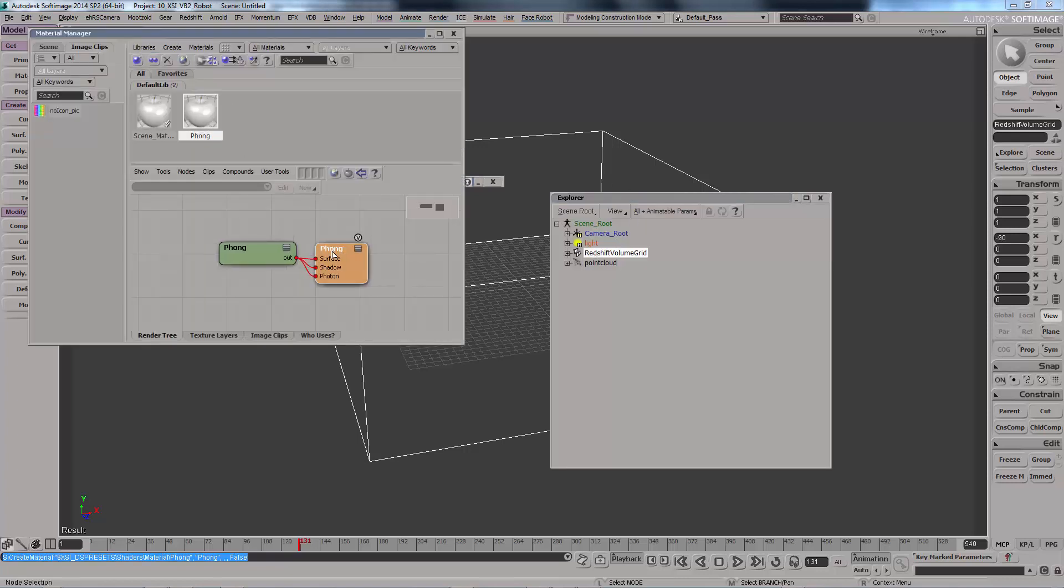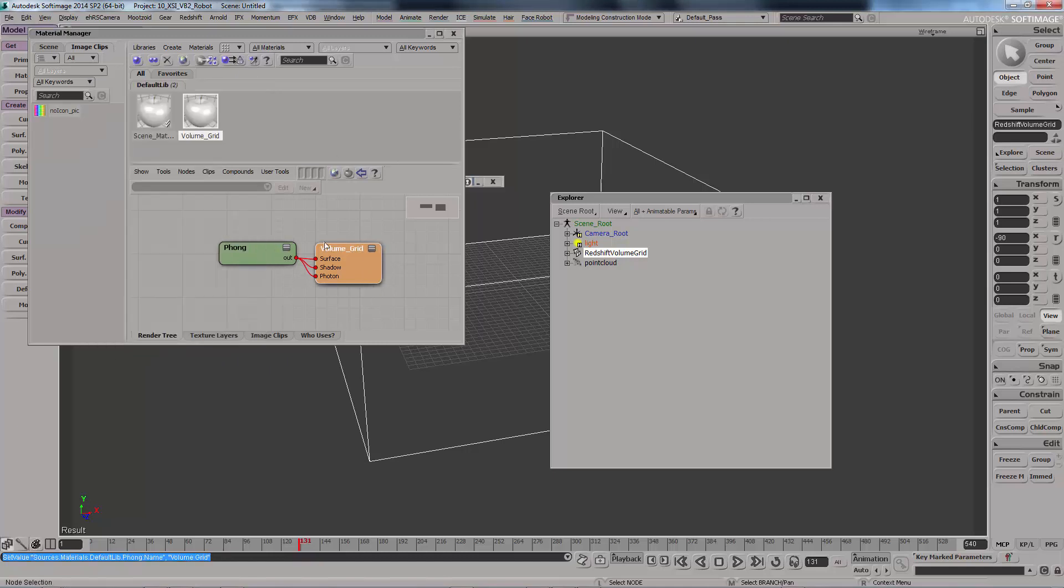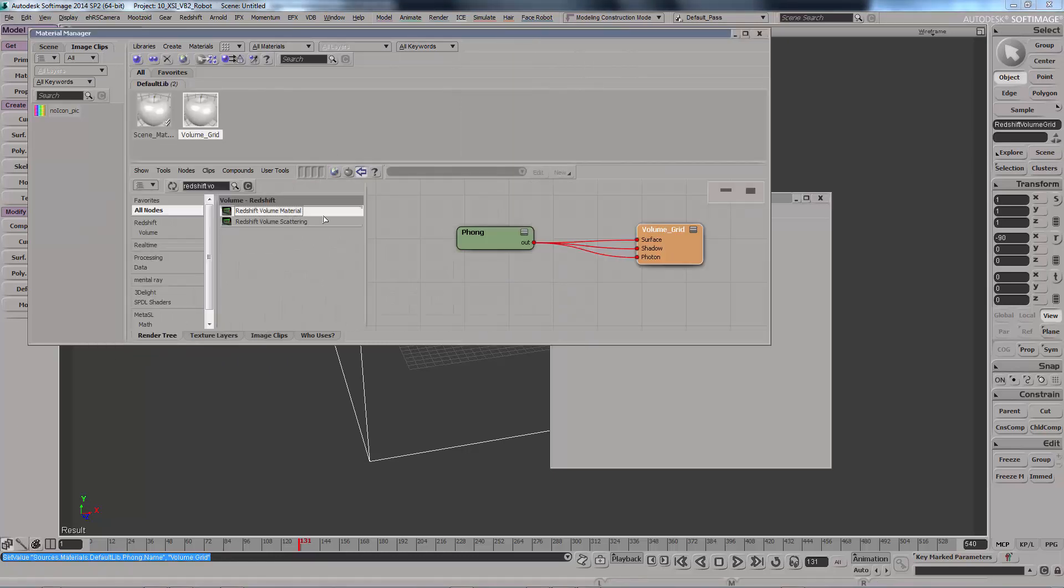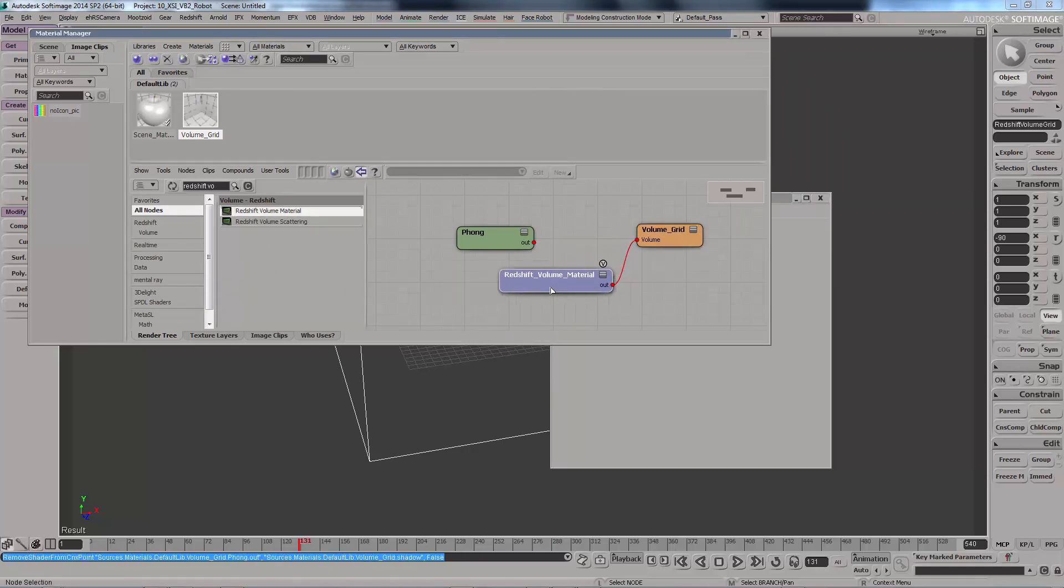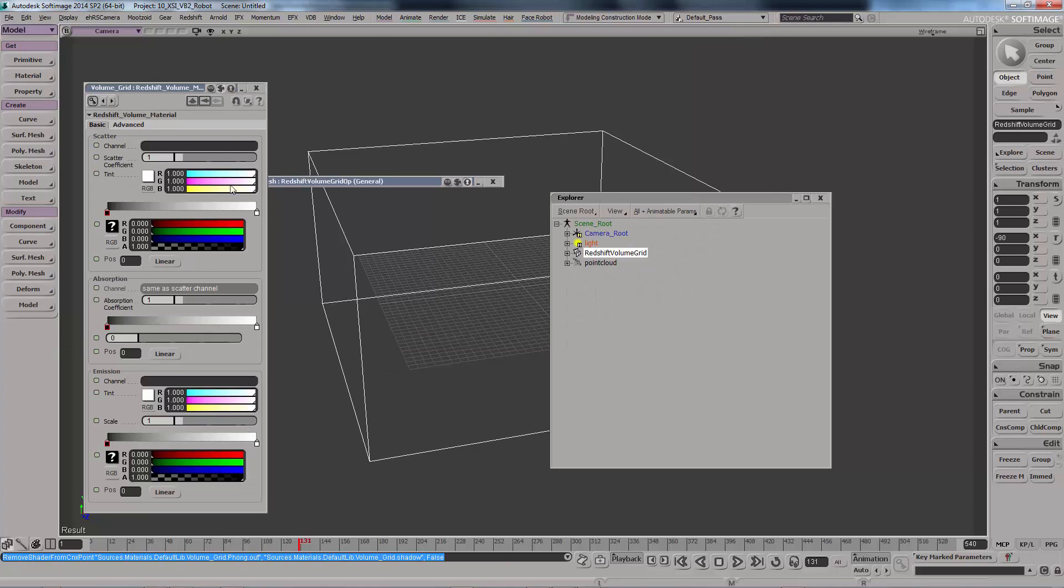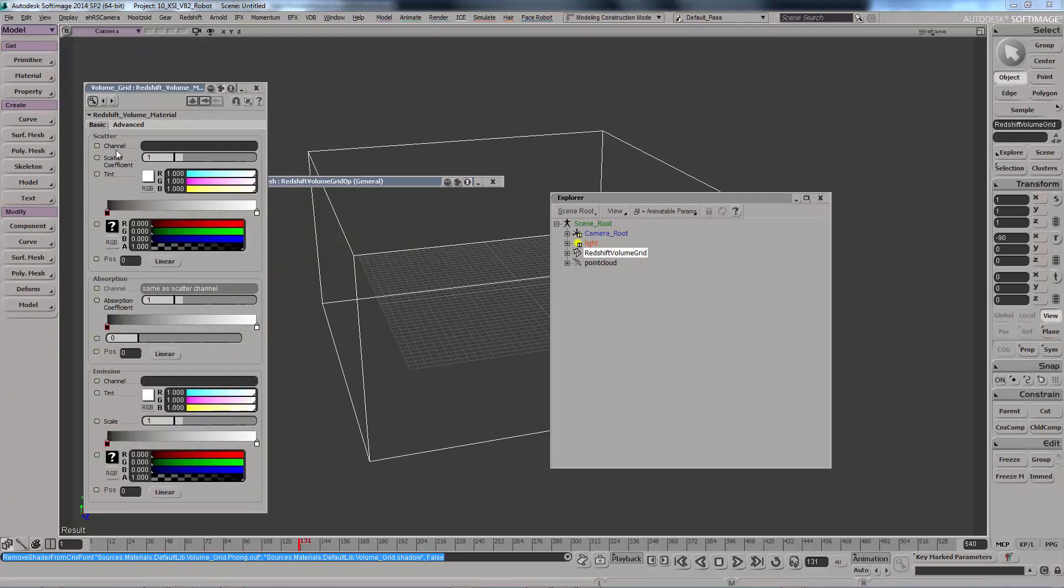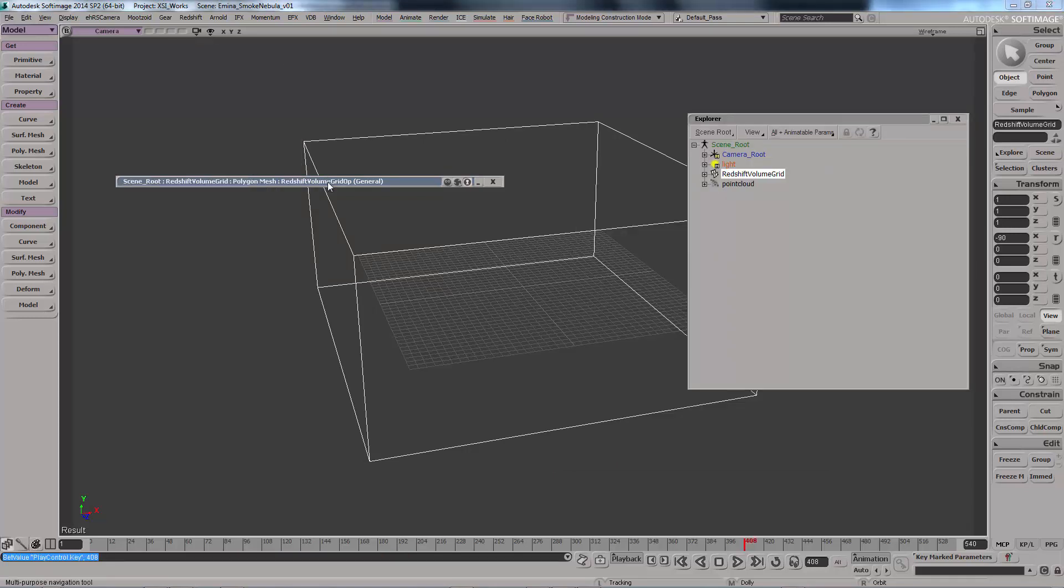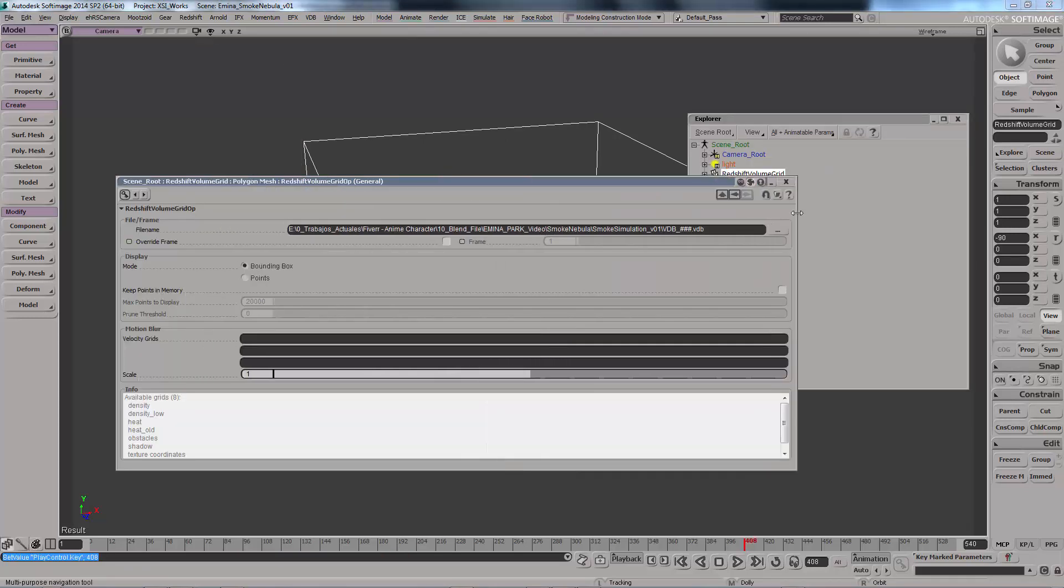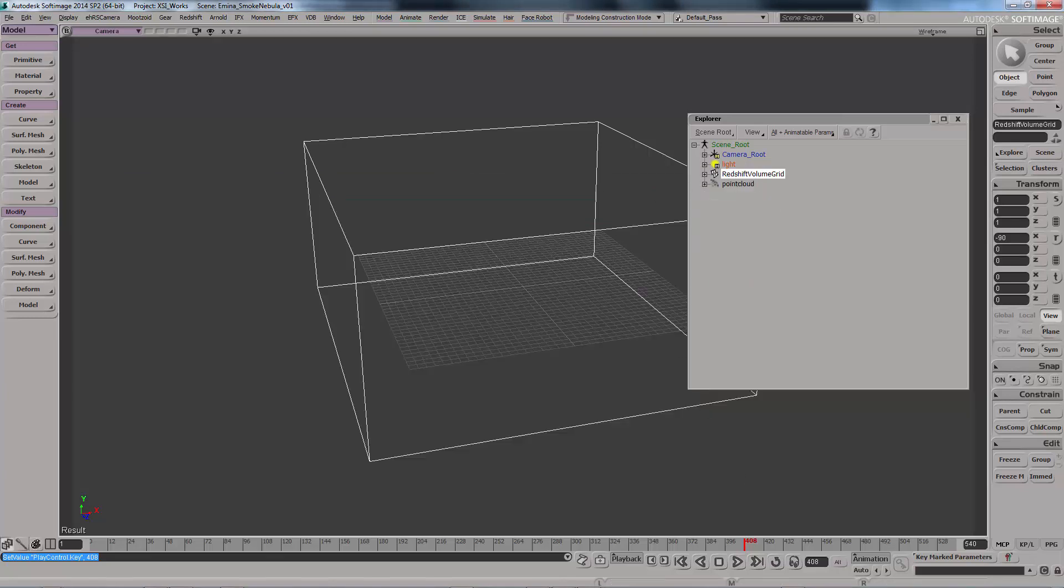We need to assign a new shader. In this case it's going to be the VDB volume, or rather the Redshift volume directly onto the material that we've created. Then we're going to assign the property density right here so that it can identify what it's going to be shading. In our case, our simulation.